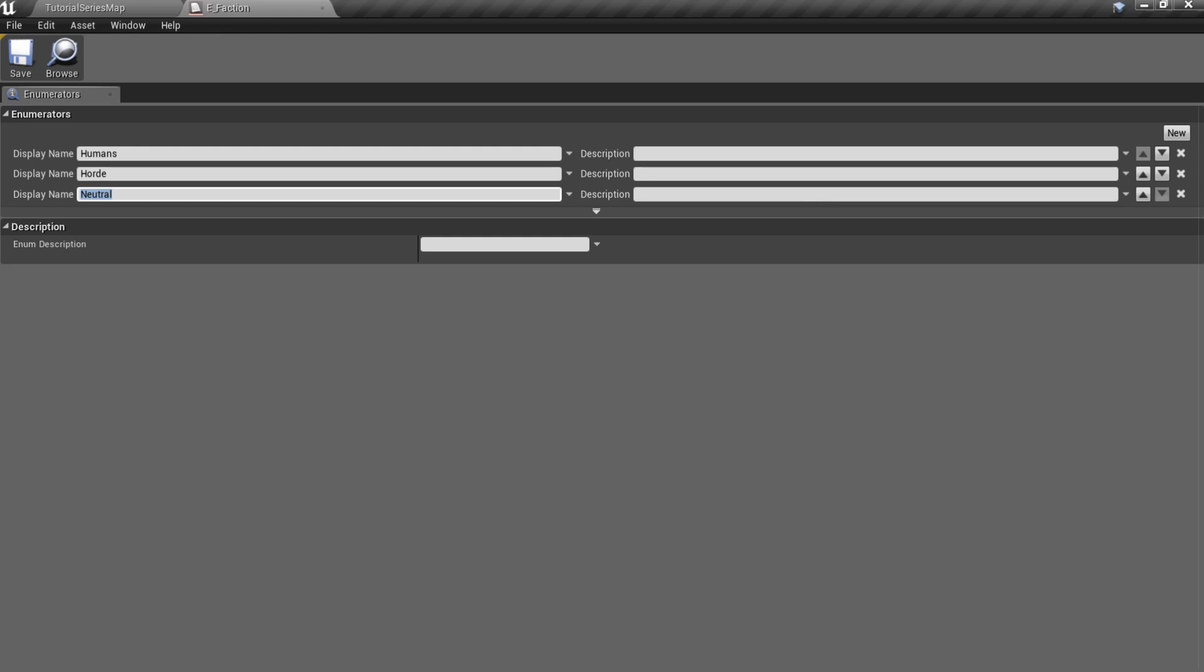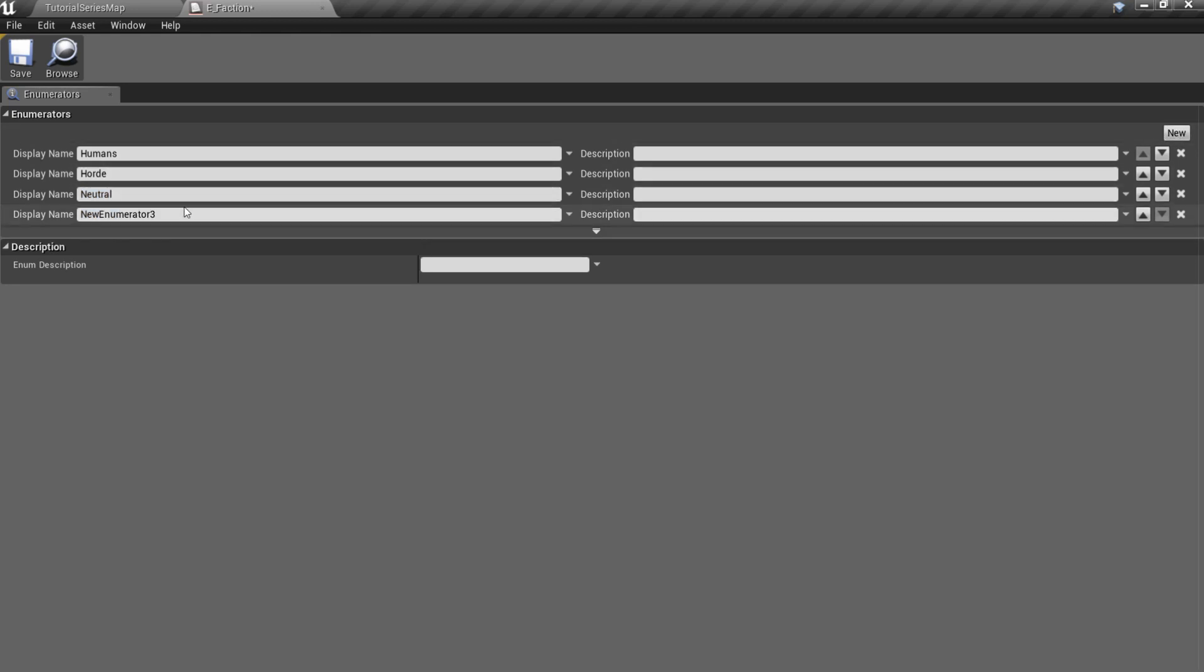Trees and gold mines have their faction variable set to neutral. Let's add a new enum member. I'll add a new elves faction.